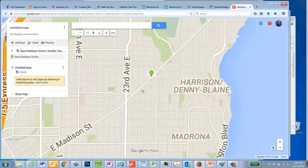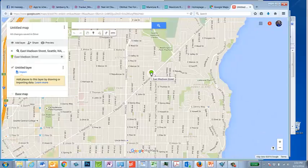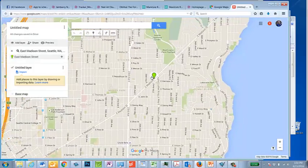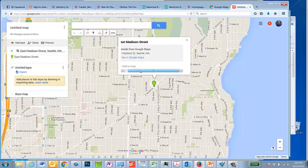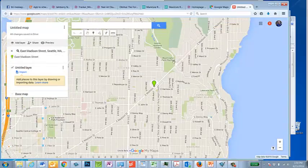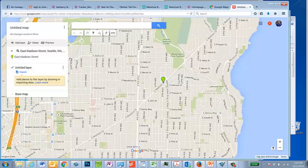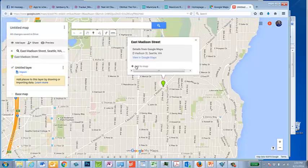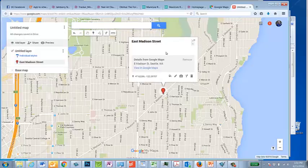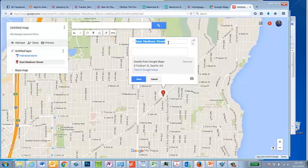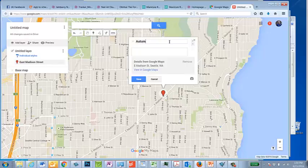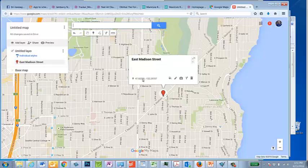So we're going to zoom in. Here's this thing. Actually, I want it over here. Can I move this thing? Yes — I want to add it to the map. Add to map. And I can edit it and call it "autumn court," and remove those details. I can save it.